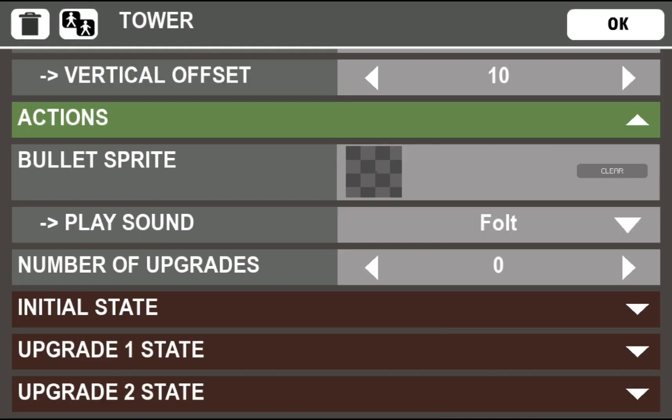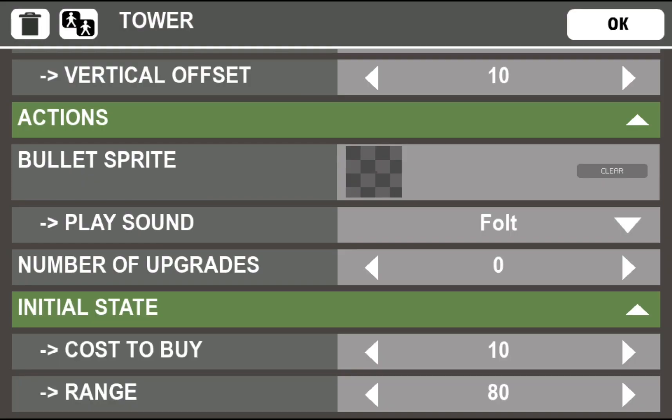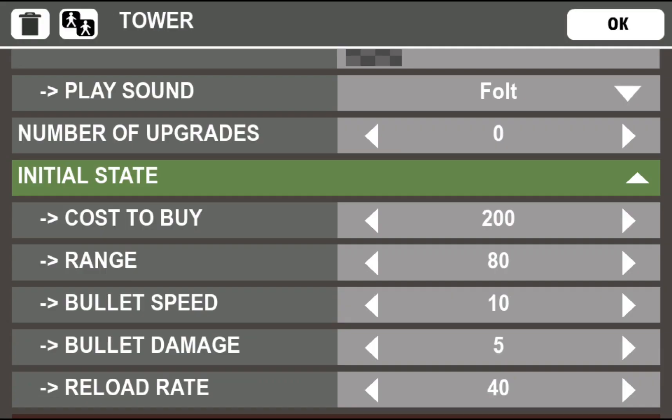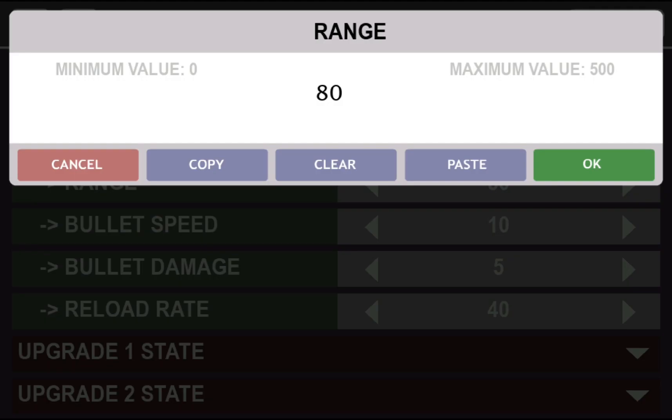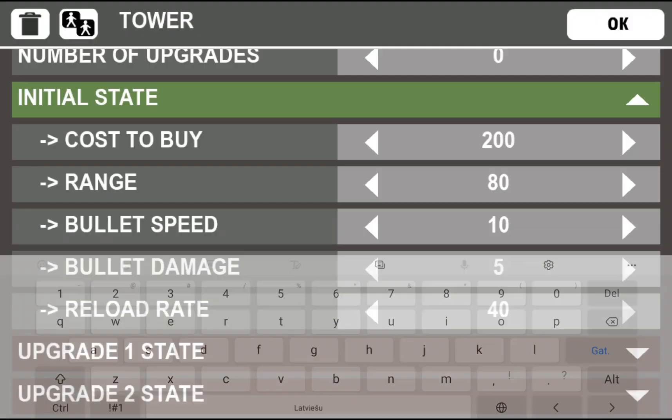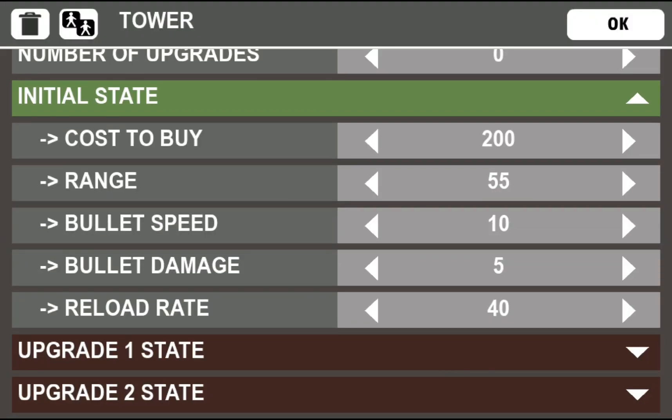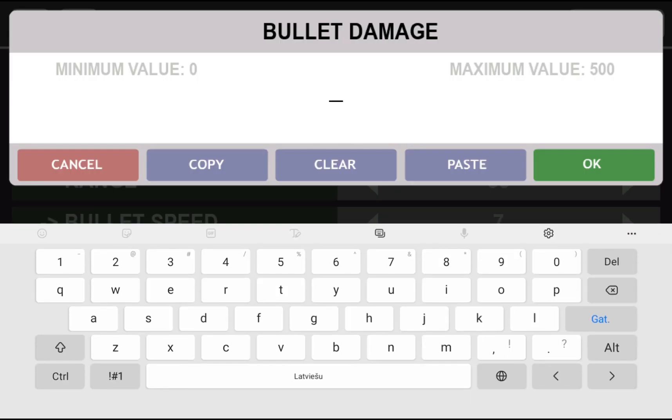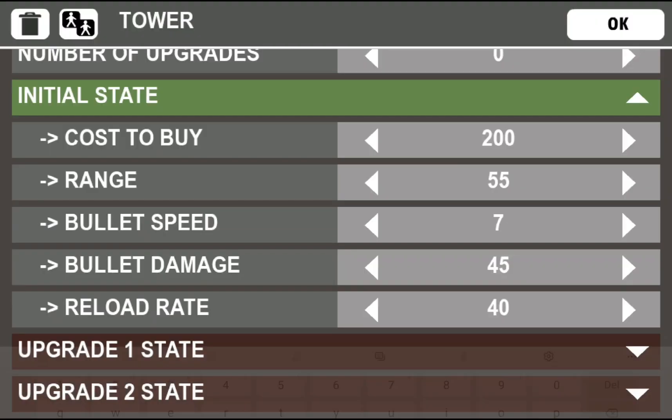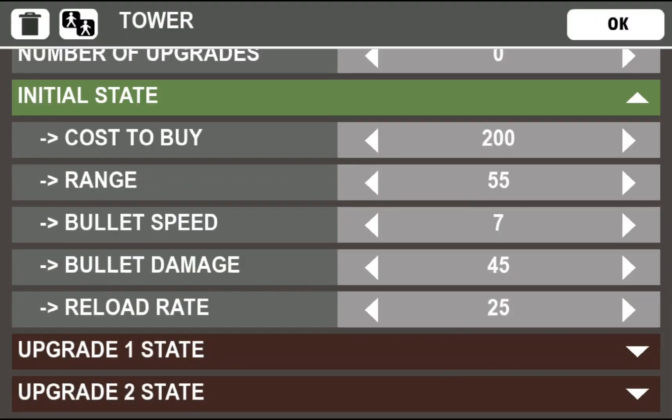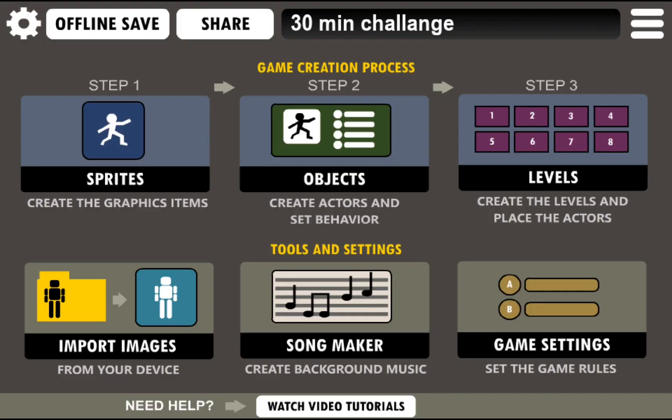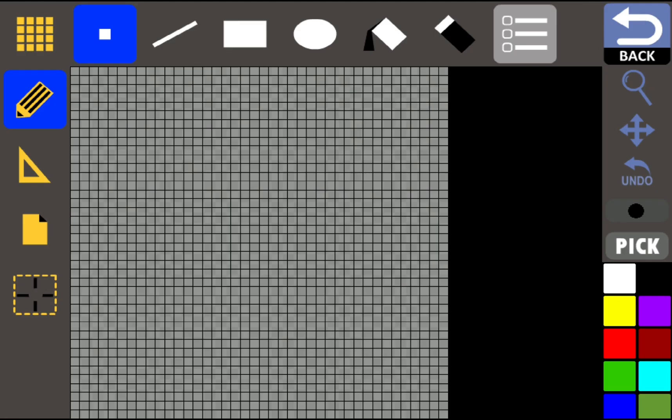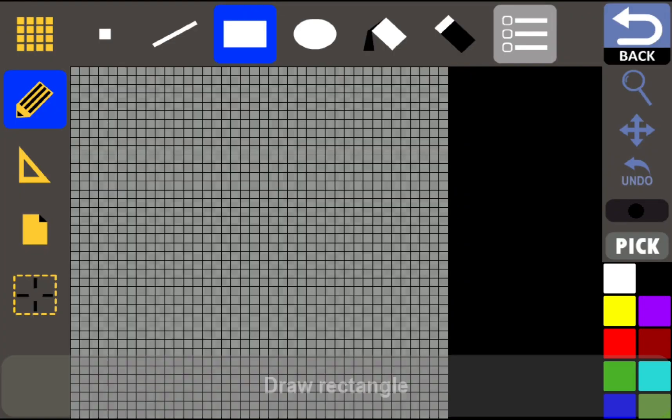So power play sound. Okay, fault, it's good. Number upgrades, no. Cost to buy, if we have 20 per unit we will make like 200 cost. Range probably 55. Bullet speed let's make 7. Bullet damage, it has how much health? 200. I think let's make 45, yeah 45. Load rate, let's make some label, be faster, like 25 you know.